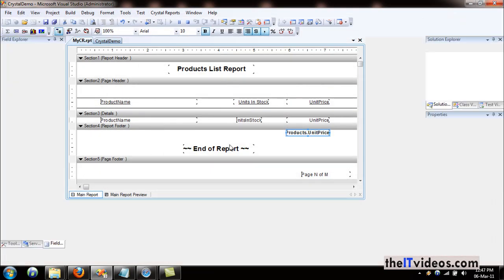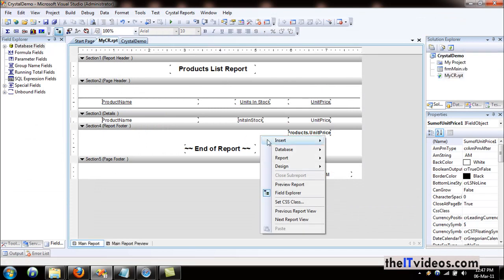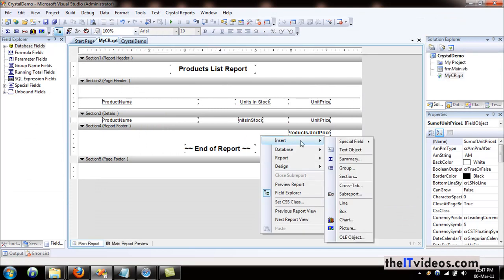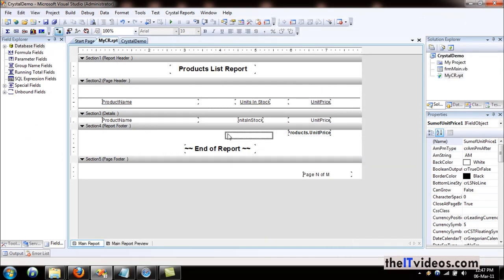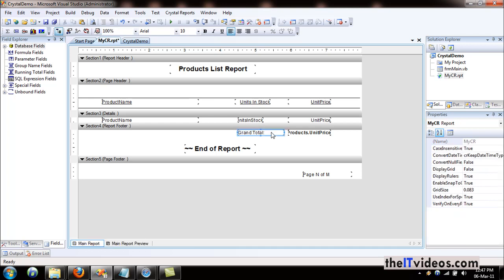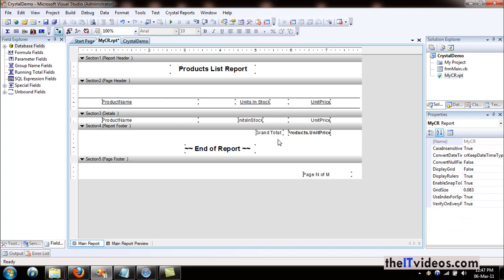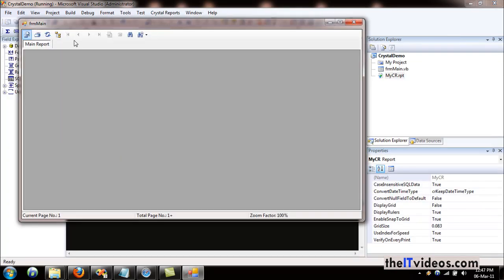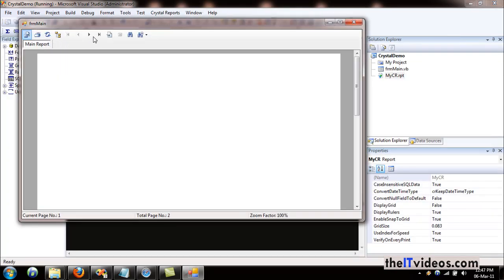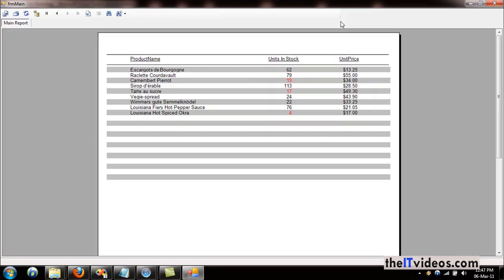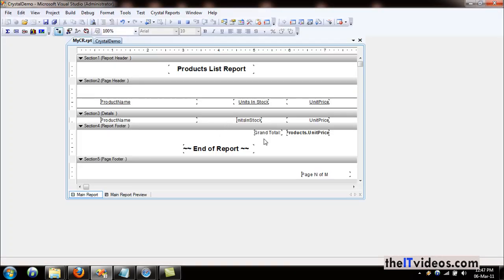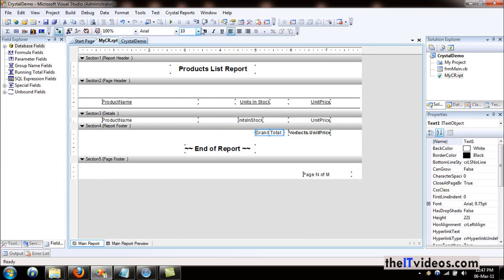Let's do that. If I right-click and say text object, I'll type 'grand total.' That tells us this is the total of all the products. If I go to the last page, it shows the grand total. I can even make it bold for easy reading.